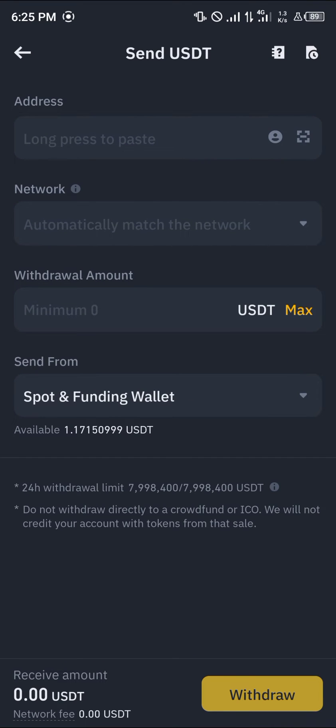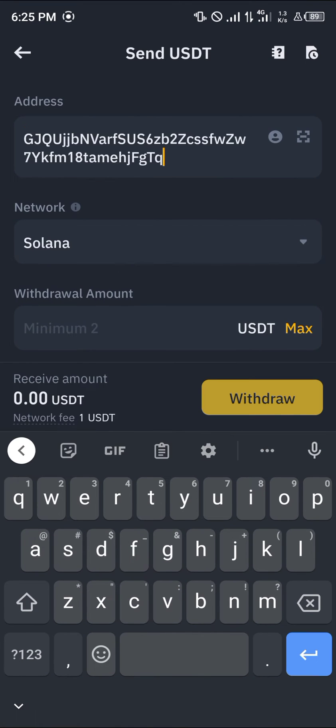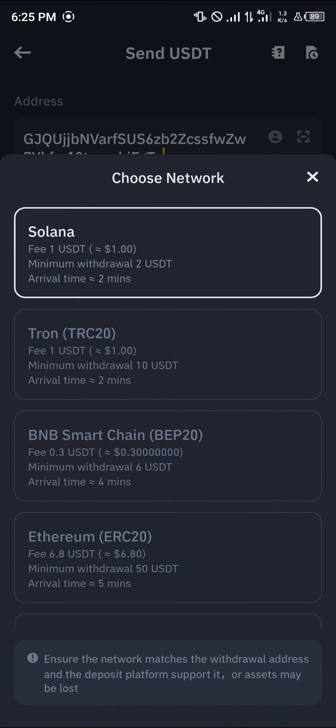With Binance opened up, paste the address there. The network is Solana. As you can see, USDT on the Solana network attracts a gas fee of one dollar, and the minimum withdrawal is two USDT. The arrival time is also stated.